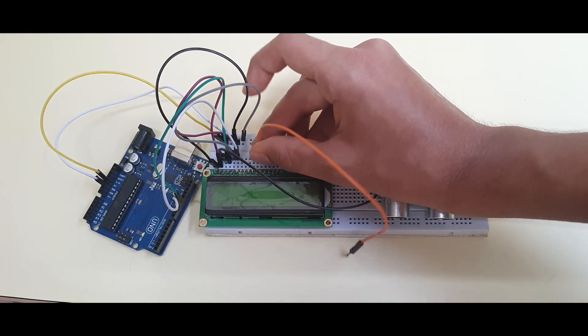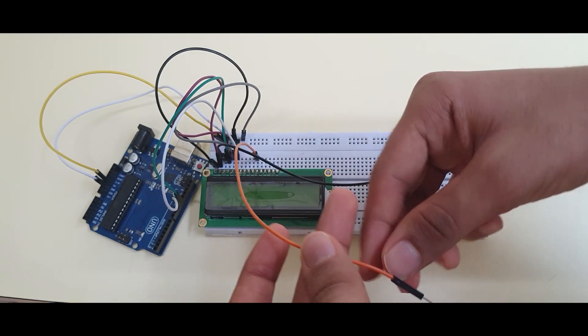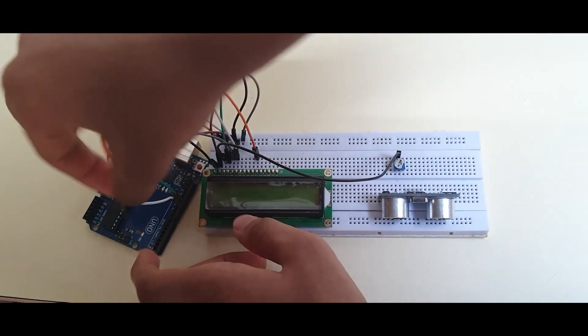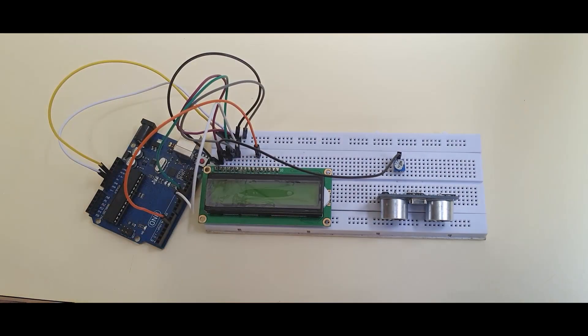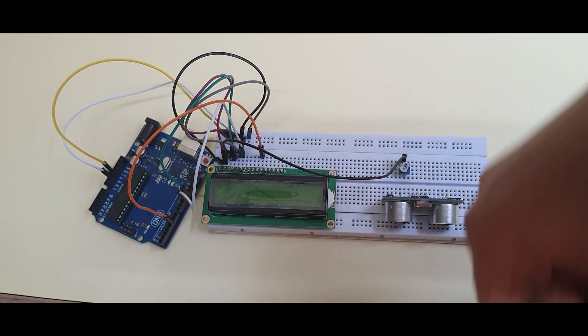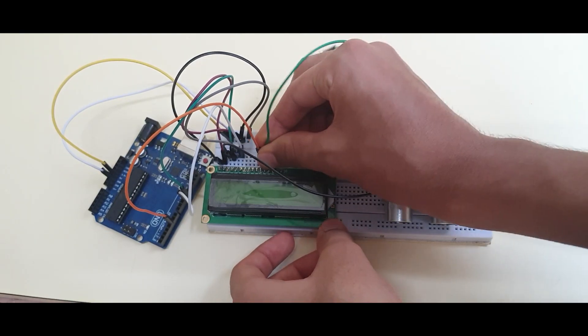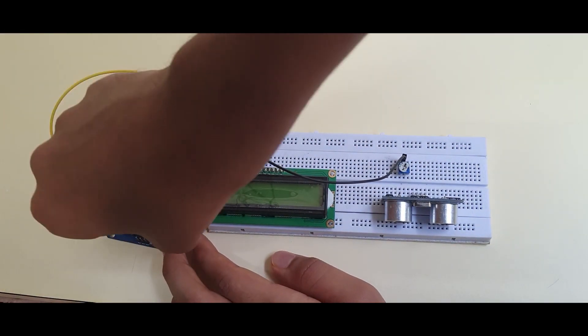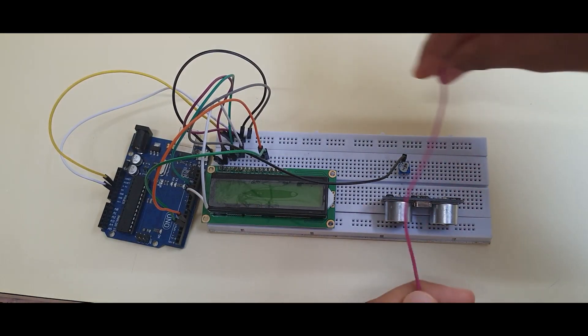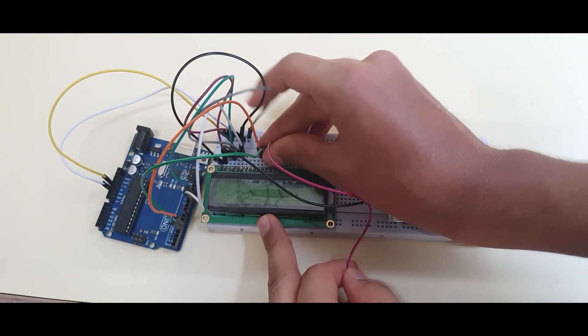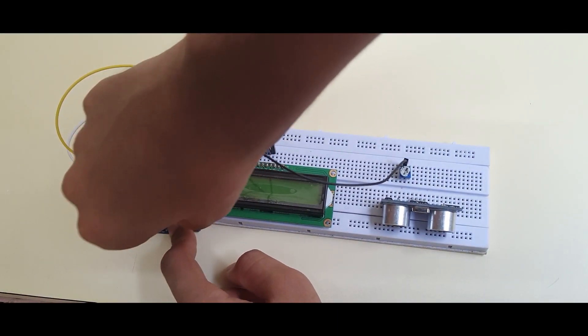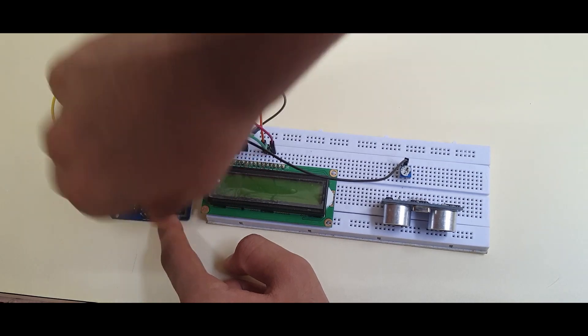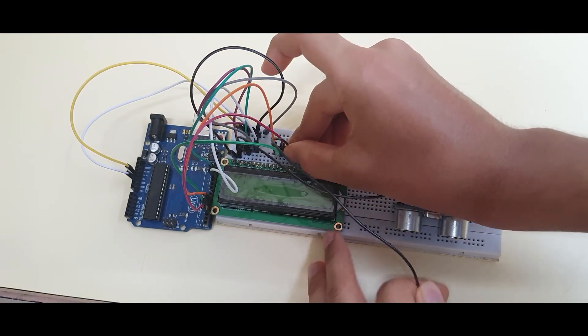Now, connect pin 11 of your LCD to digital 5 on your Arduino. Connect pin 12 to digital 4 on the Arduino. Pin 13 goes to digital 3. Connect pin 14 to digital 2.